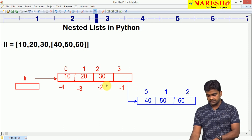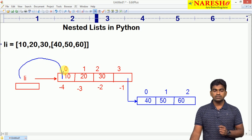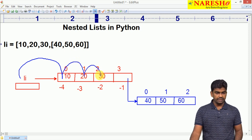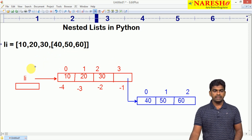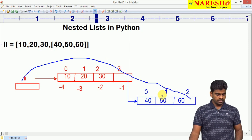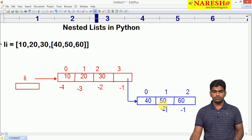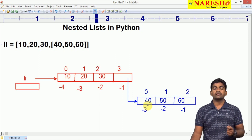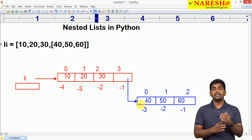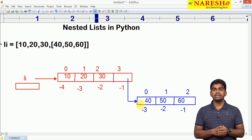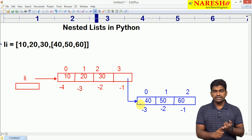So how can we access the elements of this list? li[0] will give 10, li[1] will give 20, li[2] will give 30, and li[3][0] will give 40. li[3][1] will give 50 and li[3][2] will give 60. Negative indexing can also be used — negative indexing for the sublist starts with minus 1, minus 2, minus 3. Through indexing we can access only one element at a time, but through slicing we can access multiple elements.